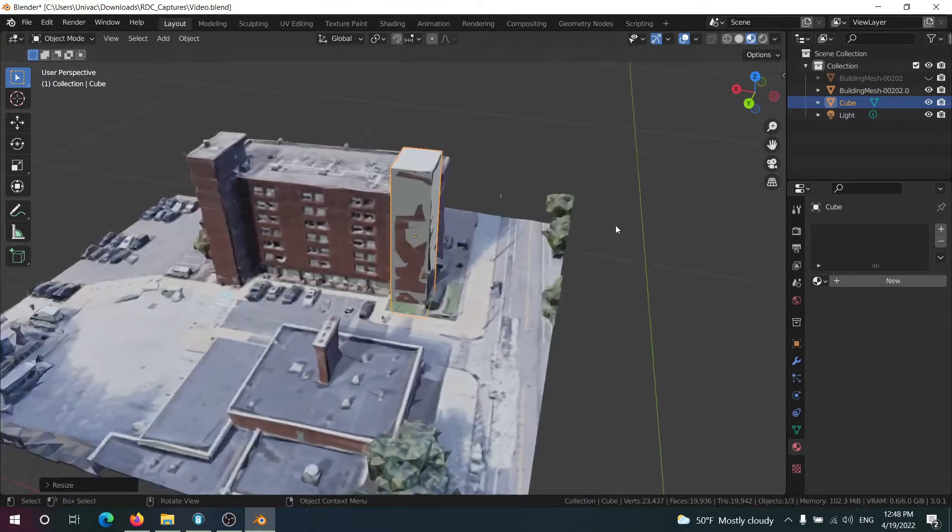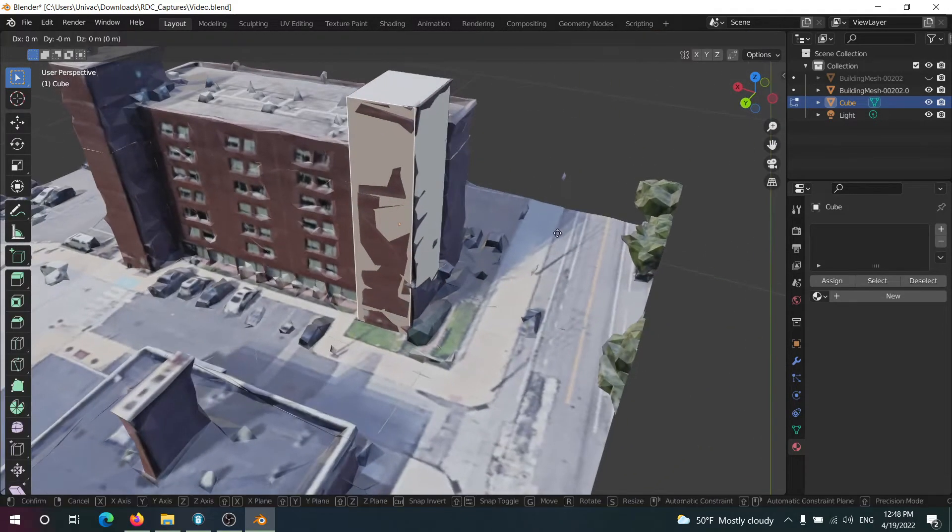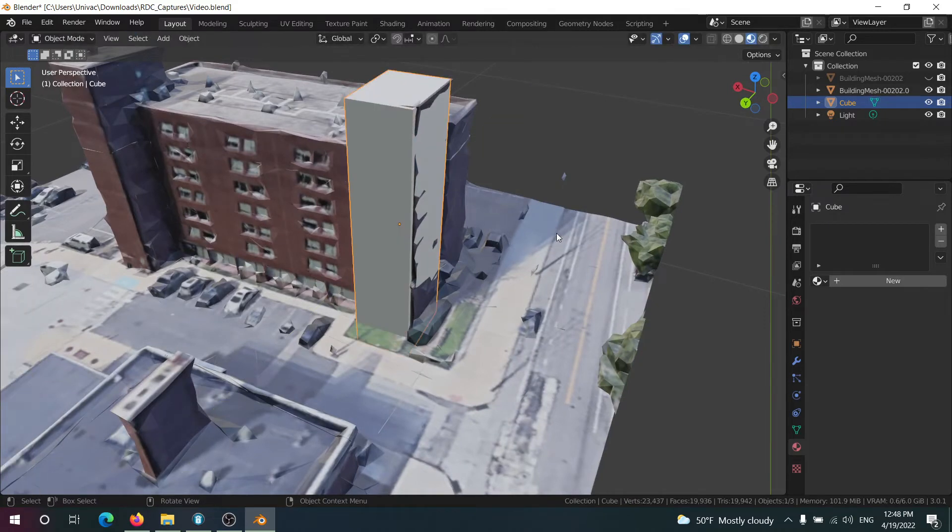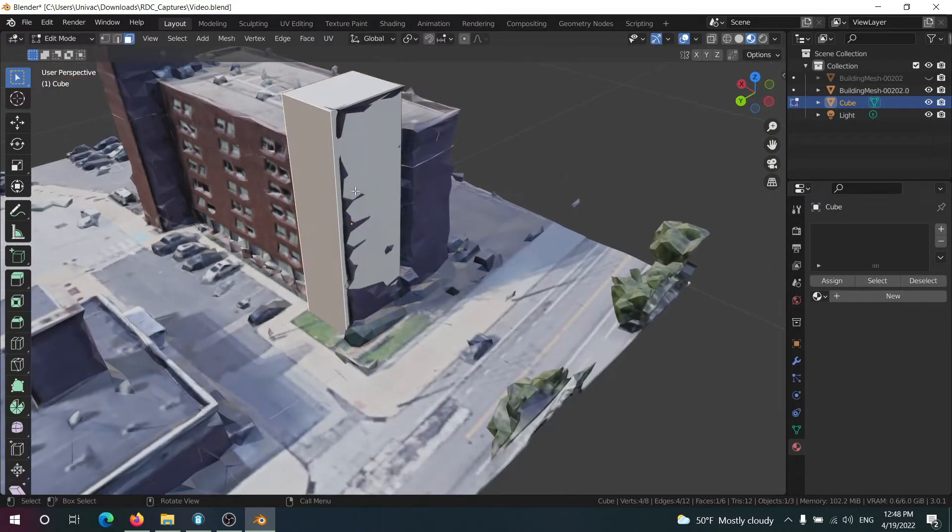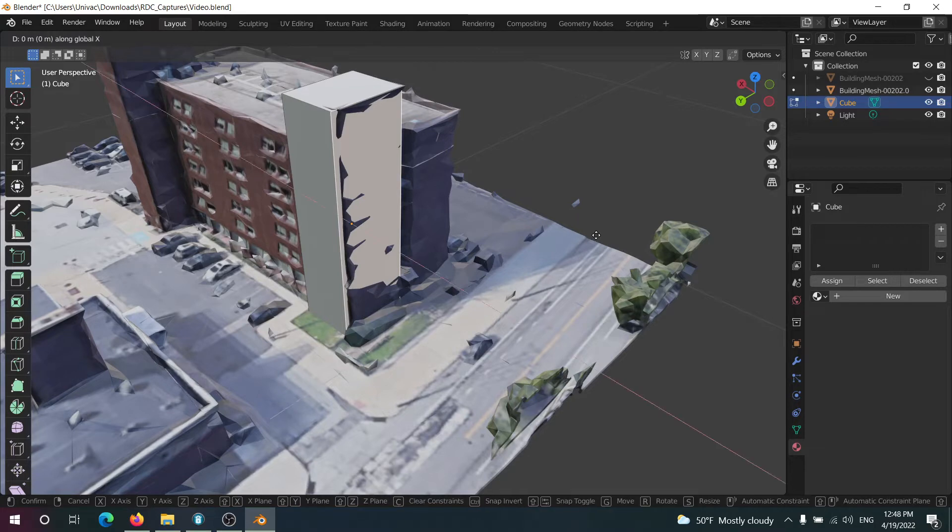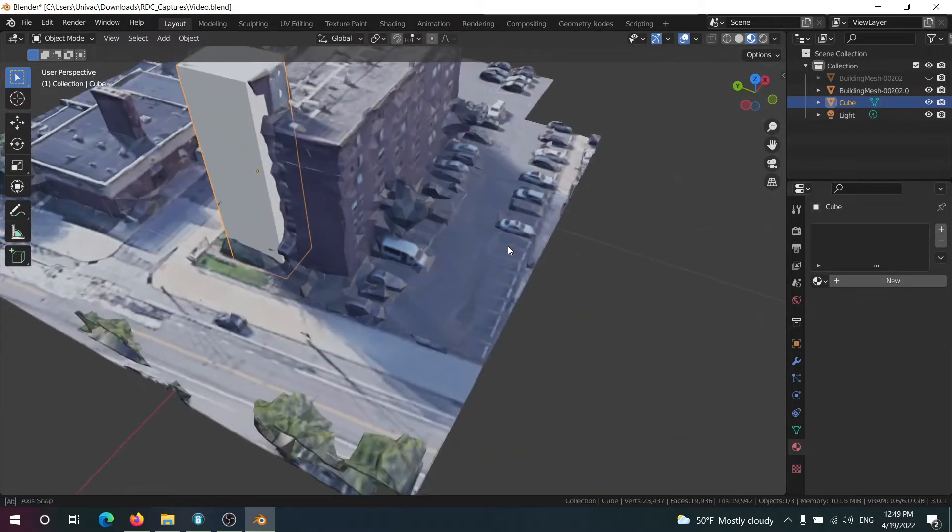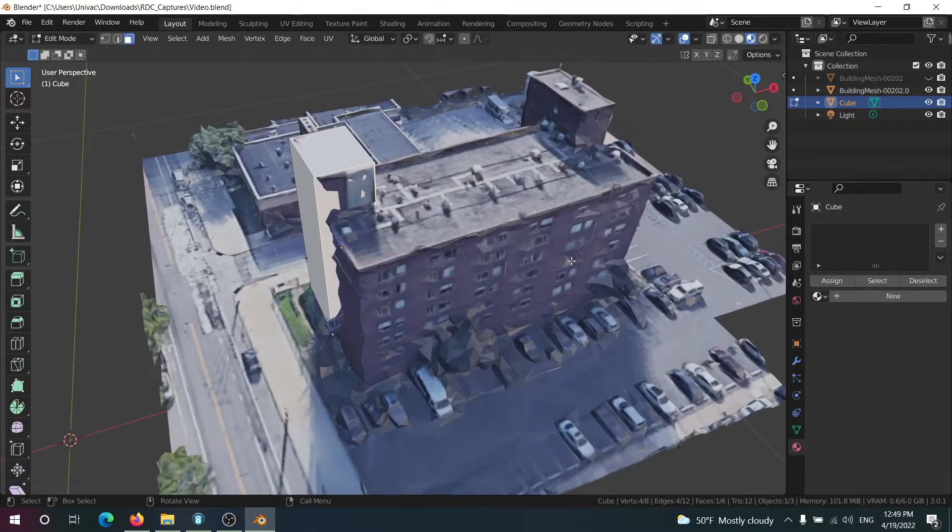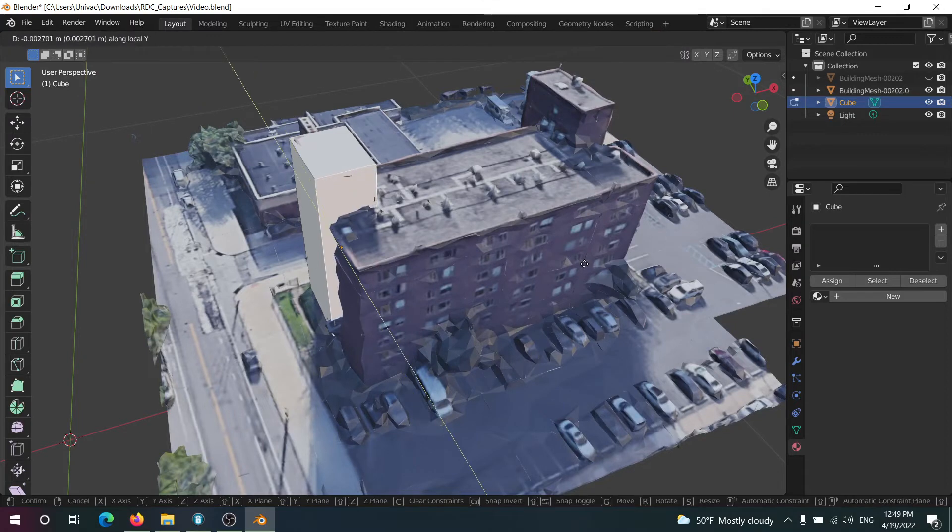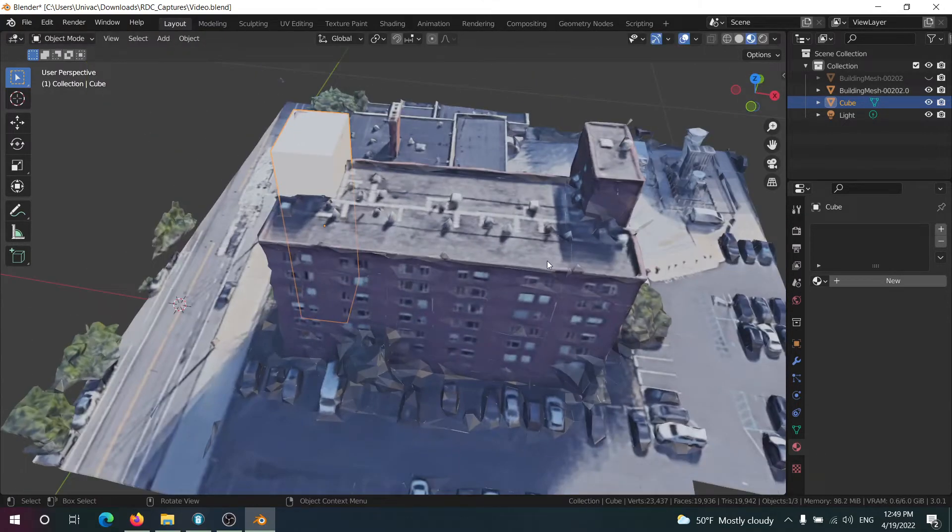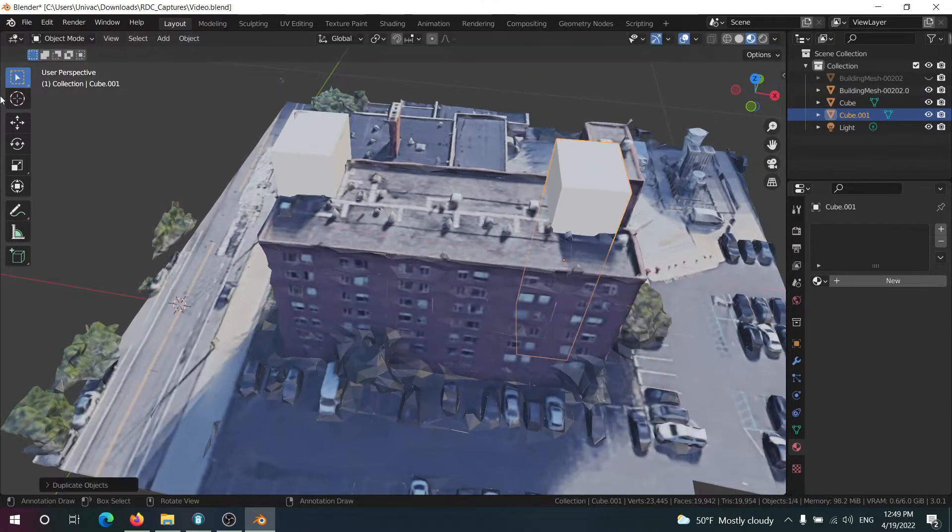Okay so as you can see here I can kind of grab this face and pull it out a bit. It's important that your low poly model lies on top of the high poly model. So if it's not completely covering it you can just kind of grab the faces.